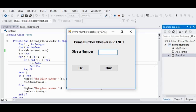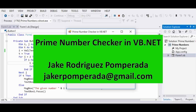Good day everyone, this is your friend Jake Rodriguez Pumperada from Bacolod City in Negros Occidental, Philippines. Welcome to my channel. In this tutorial video I will discuss how to write a prime number checker in VB.NET or Microsoft Visual Basic .NET.